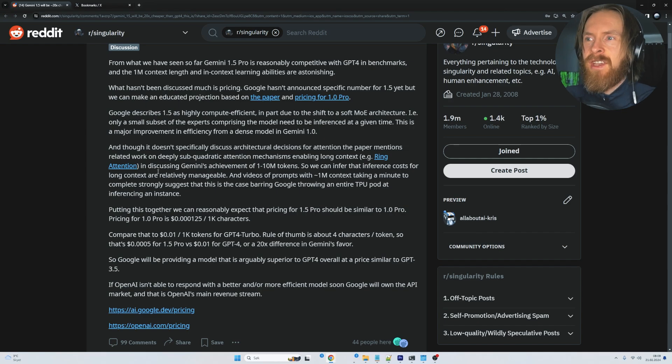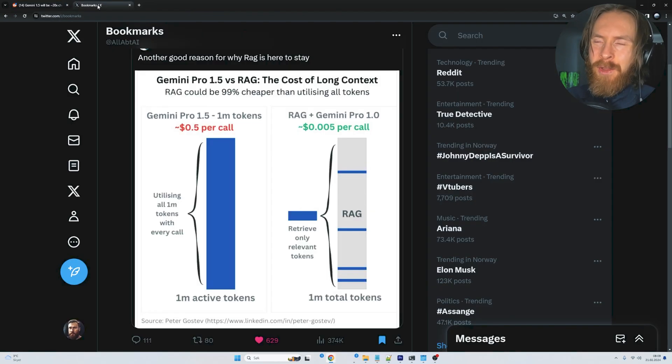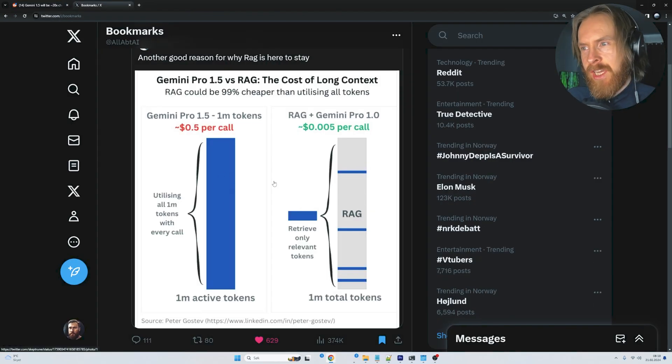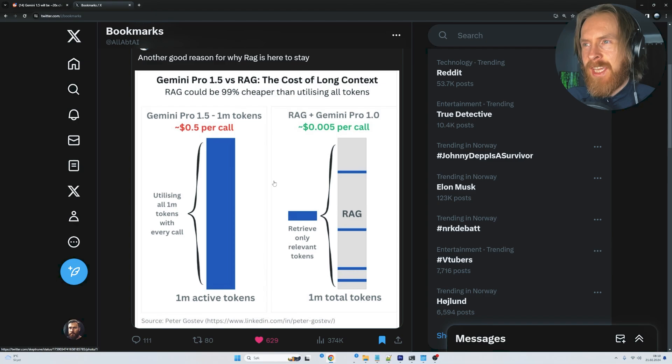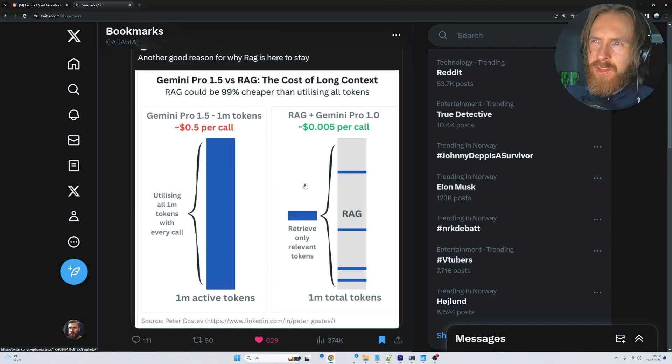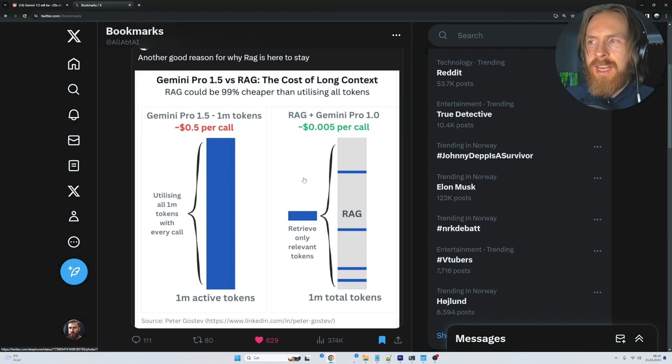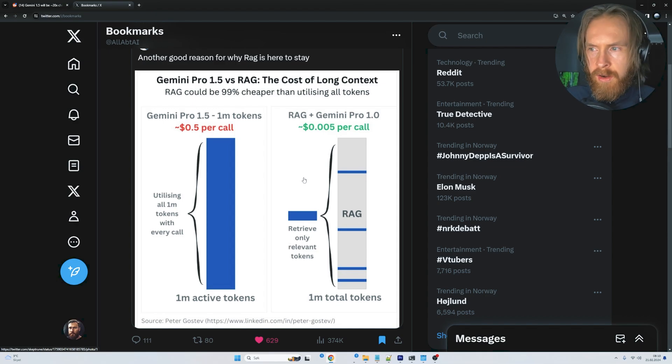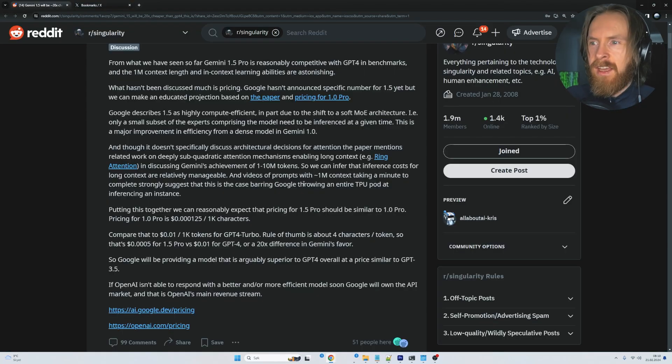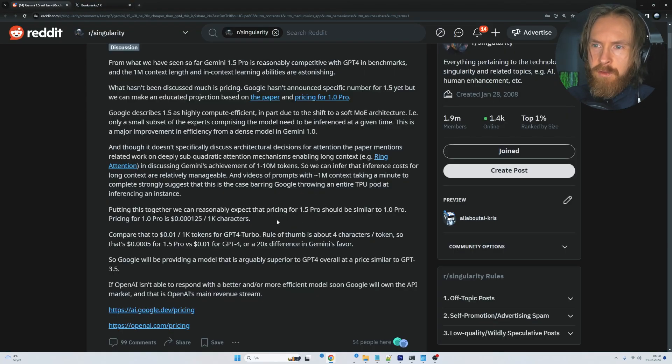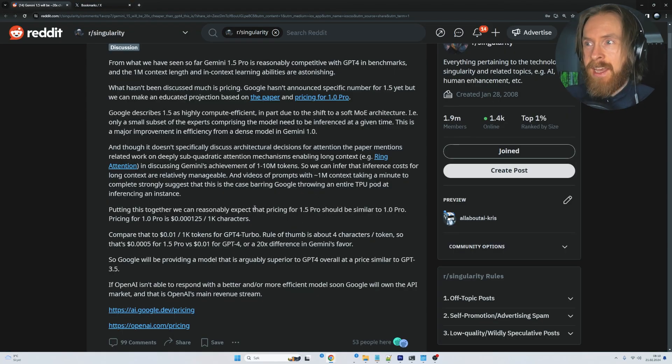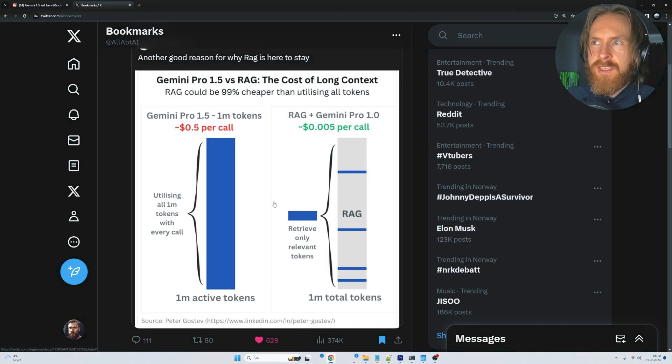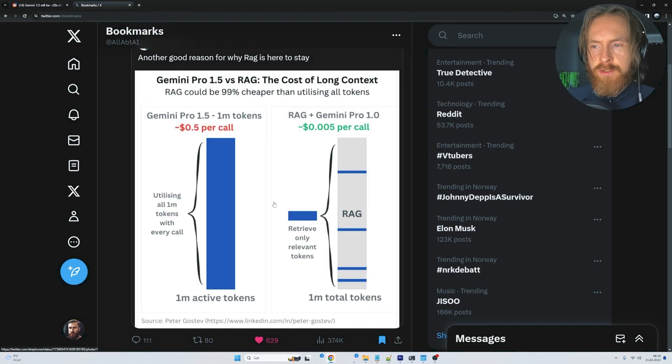That's kind of the same price. Of course we'll fetch fewer tokens with RAG, but if it's per call, we all expect prices to go down and compute to get cheaper. This might not be relevant in the future. If prices get low enough, it doesn't matter if you save a dollar every 10 million tokens. If prices come down far enough, I think we can start using in-context for everything if we have the inference speed to back it up.